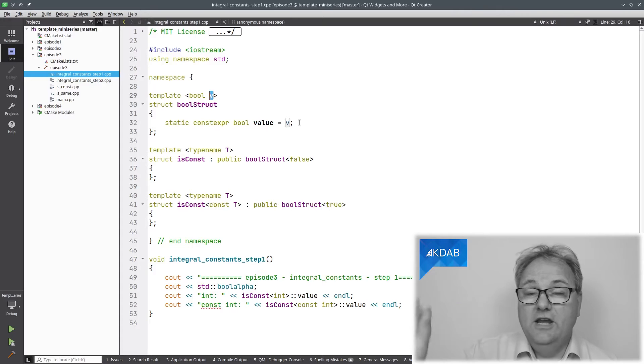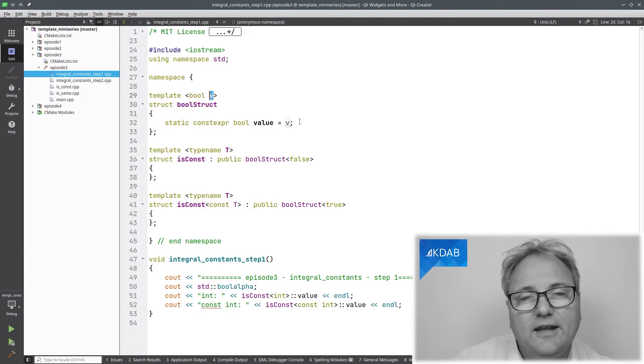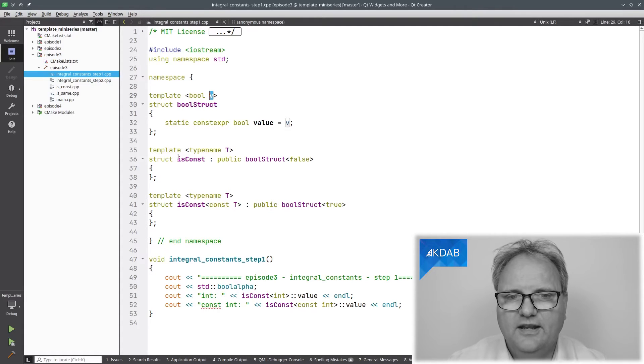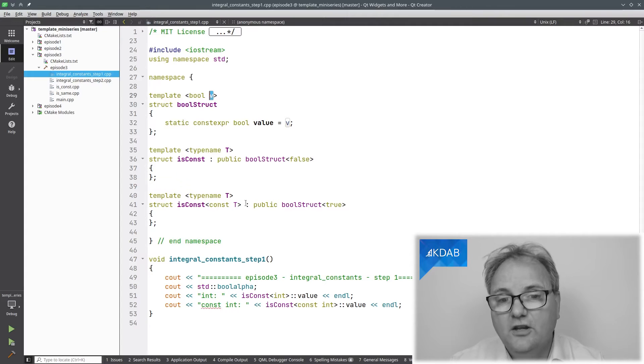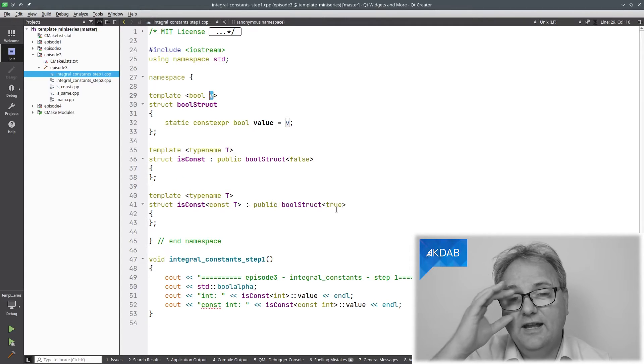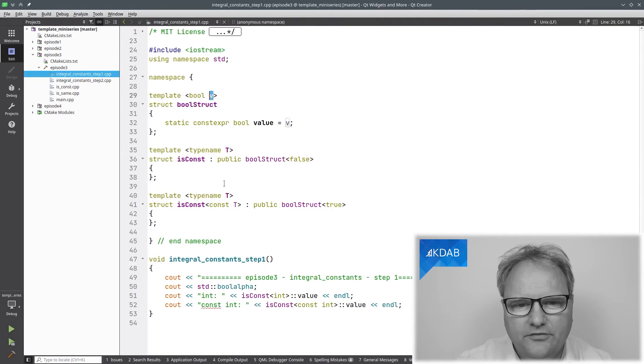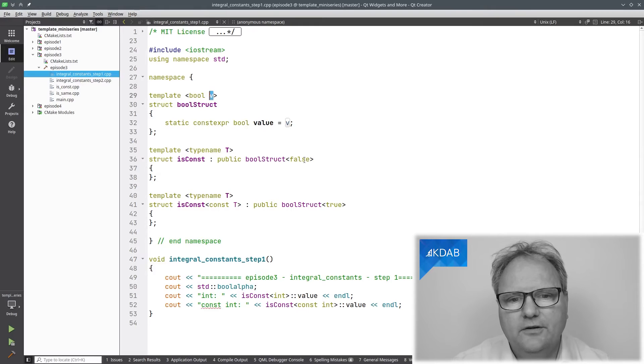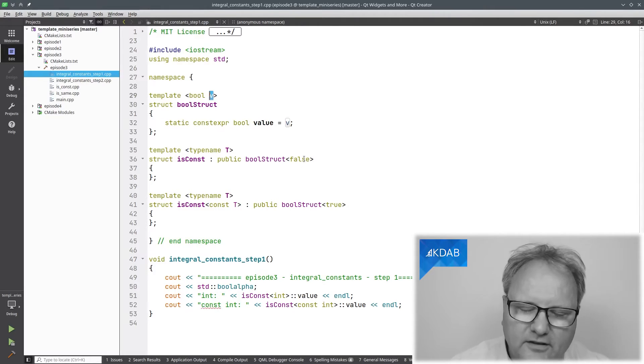What's going on? I now have `template <typename T> struct is_const : public bool_struct<false>` and `template <typename T> struct is_const<const T> : public bool_struct<true>`. Now I've limited the whole body to just that one line. It's what the C++ standard has in the header files, and what I'm trying to do is teach you to be able to read that code in the header files and understand it.